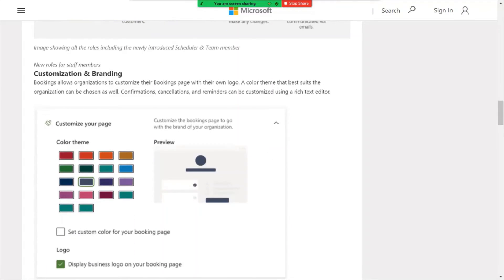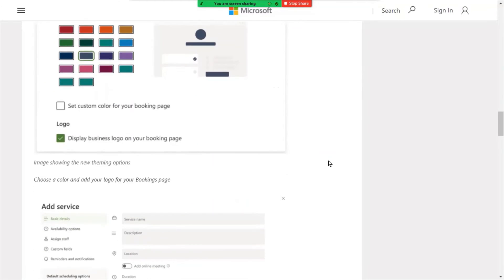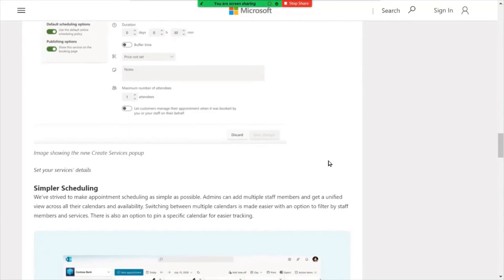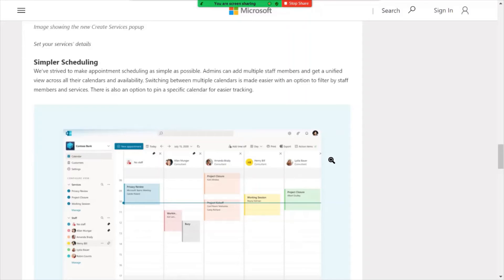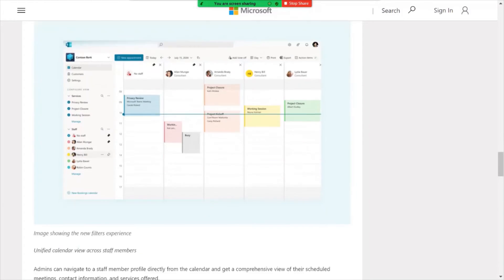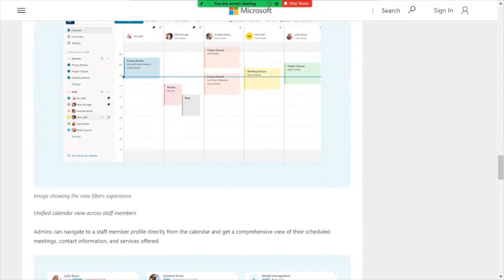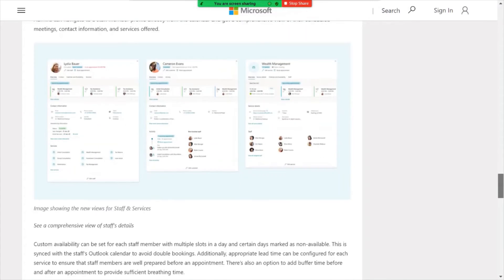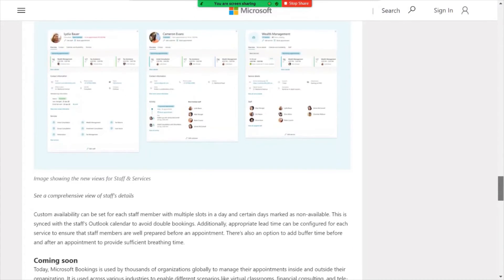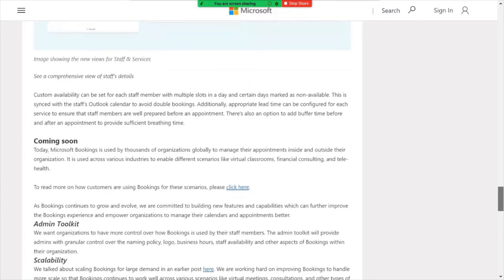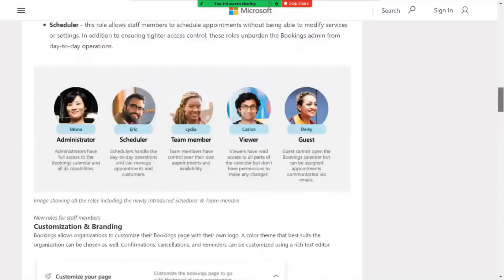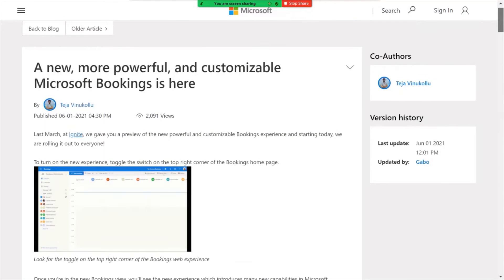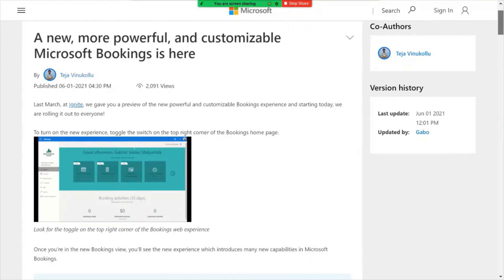So some cool enhancements there in terms of the new role based assignments. And some also additional enhancements regarding customization and branding of your Bookings platform. So a lot of great enhancements to Bookings. The product continues to be reiterated and iterated, as the case may be, with new functionality. So this is not all. There are going to be additional things and elements coming to Microsoft Bookings later this month. Check out the link for all the details on the new Bookings.